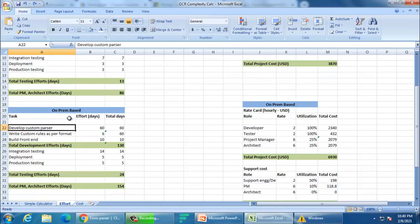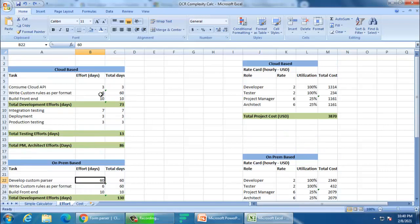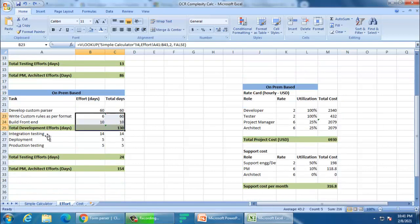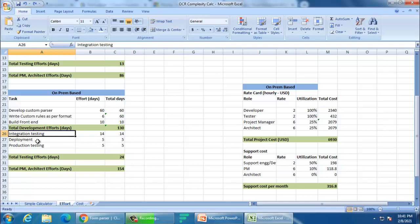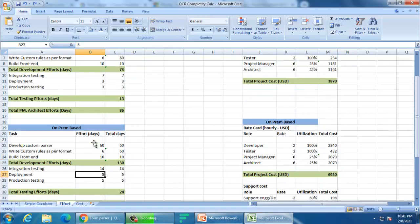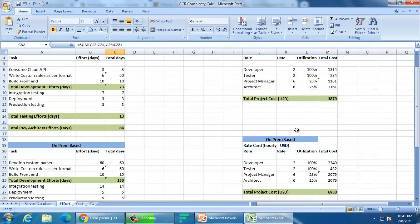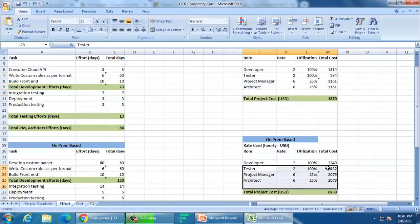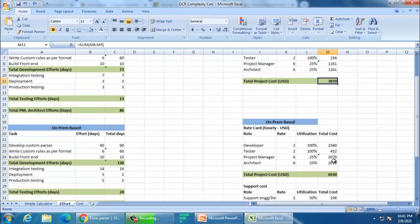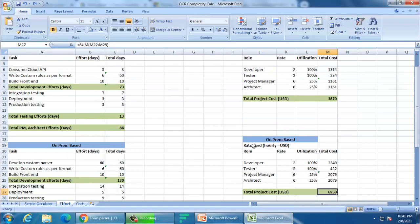For an on-prem solution, you will not consume the cloud API — instead you write your own code for Tesseract, OpenCV, and Tabula. Let's say you take two months, about 60 days, for this. The other numbers are mostly the same, but because it is a custom solution you may need more integration testing, more deployment effort, and more production testing, so those numbers are increased. Using the same formula and rate cards, the total on-prem one-time cost comes out to $6,930 — roughly double the cloud cost.